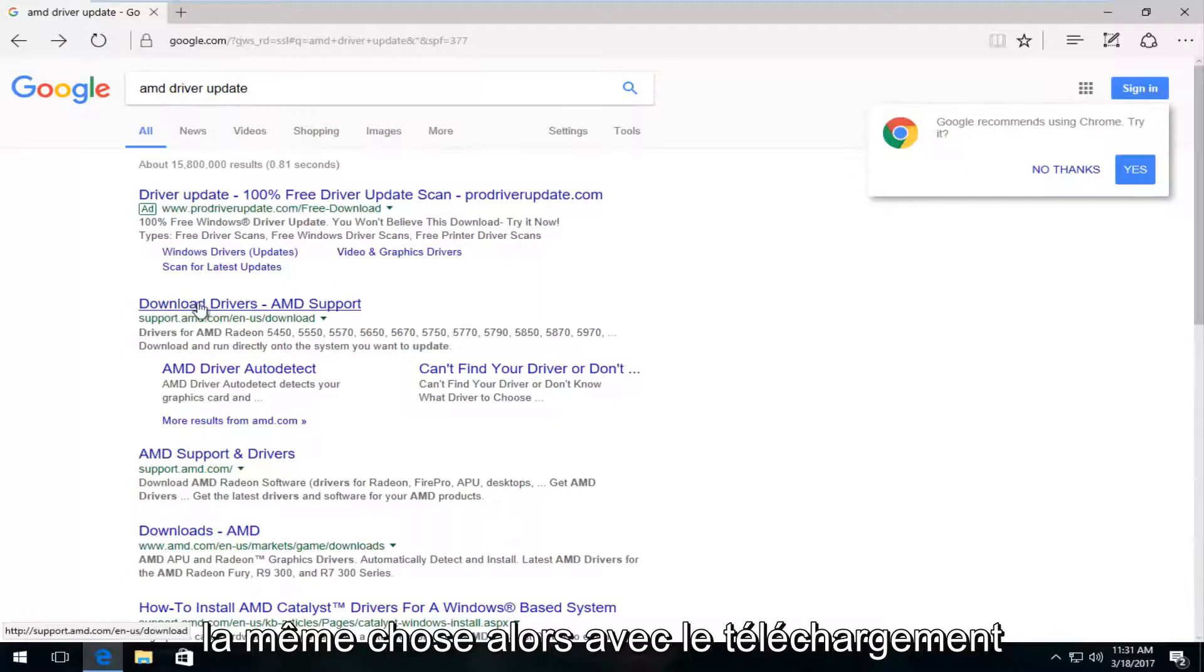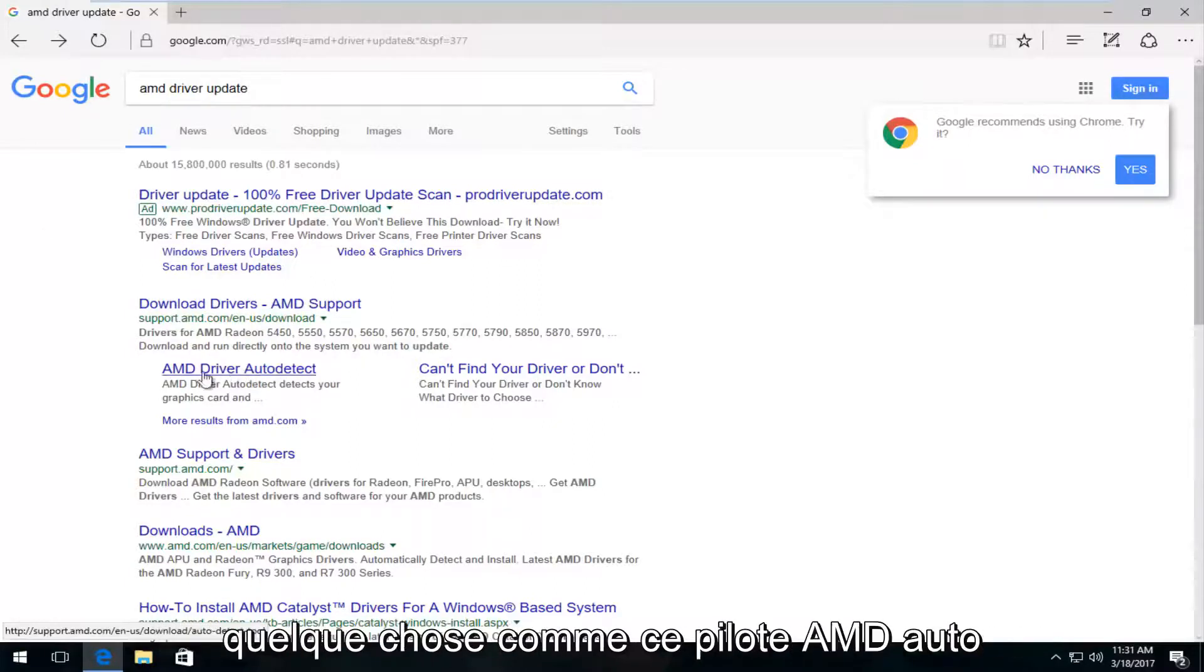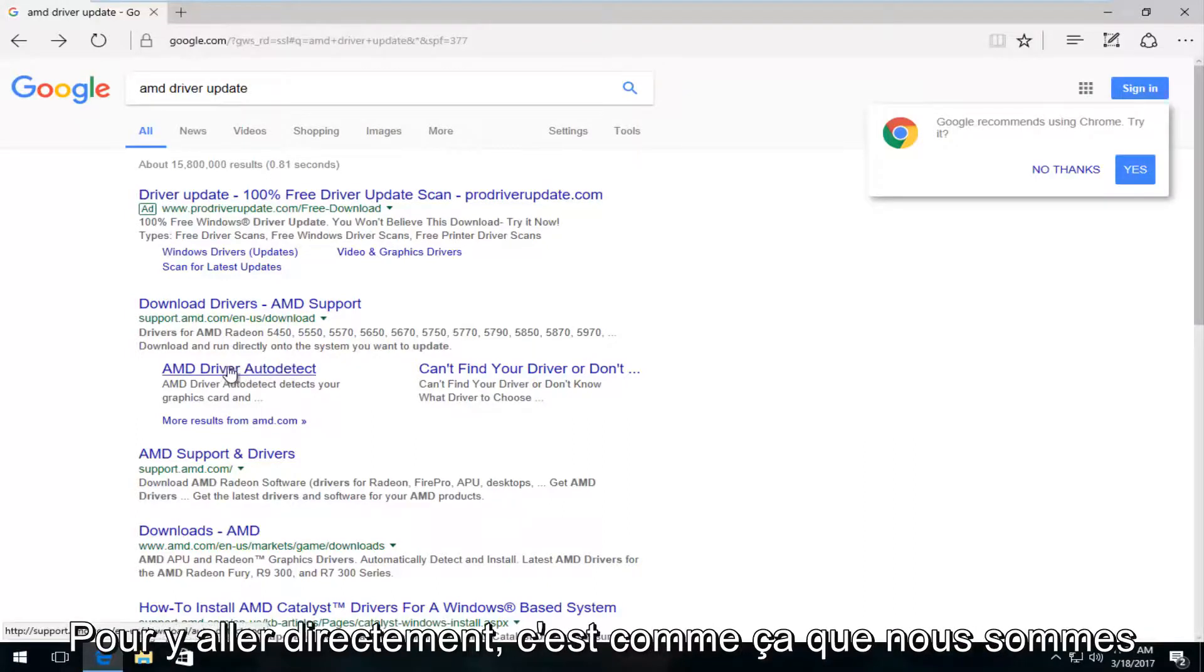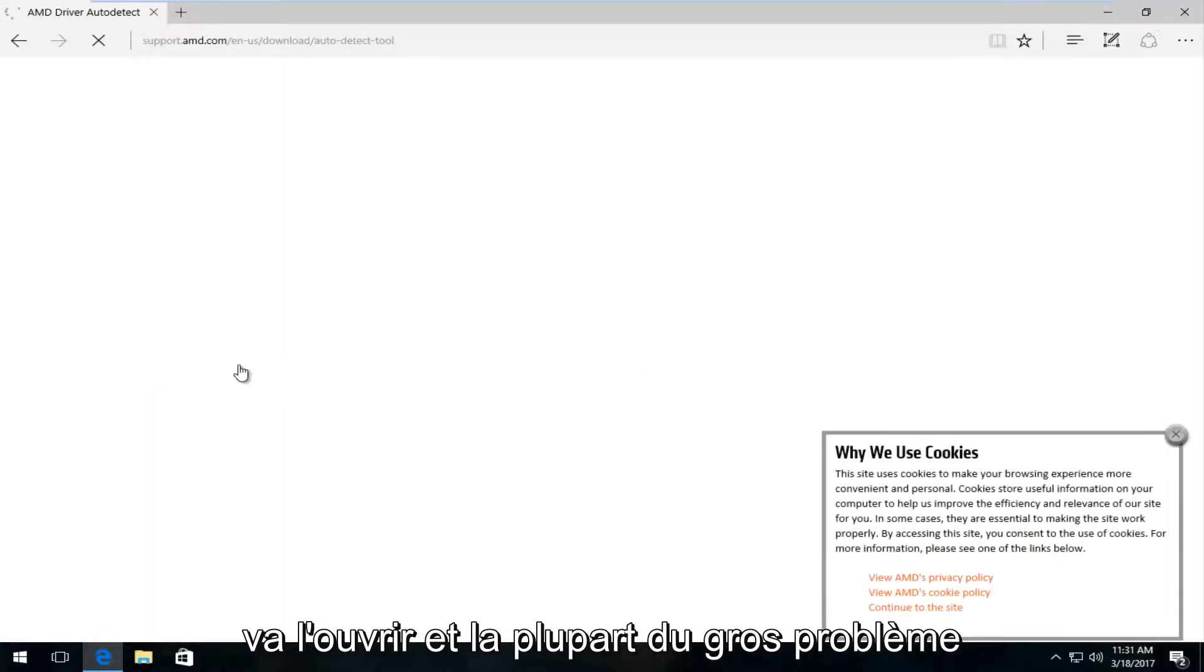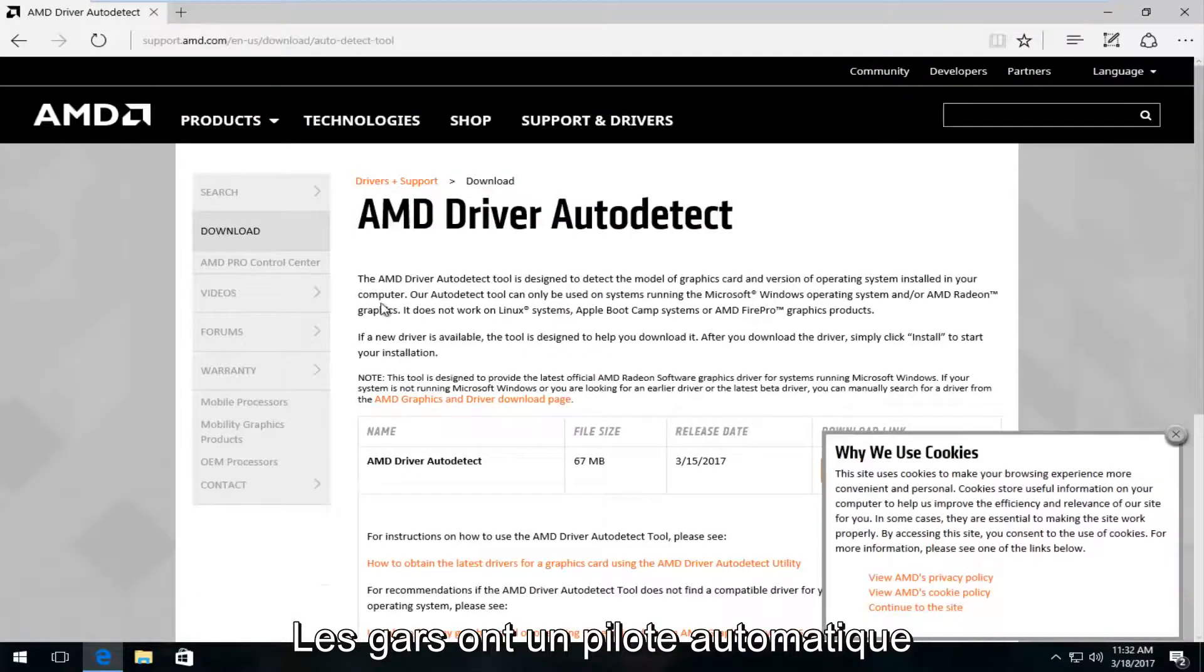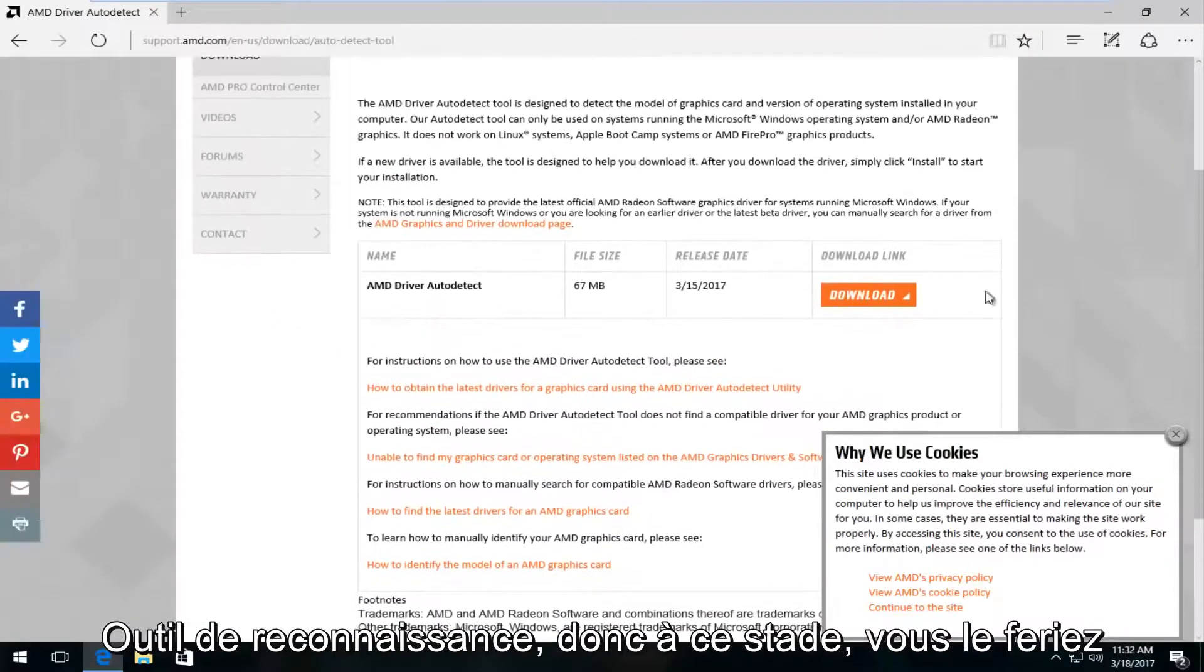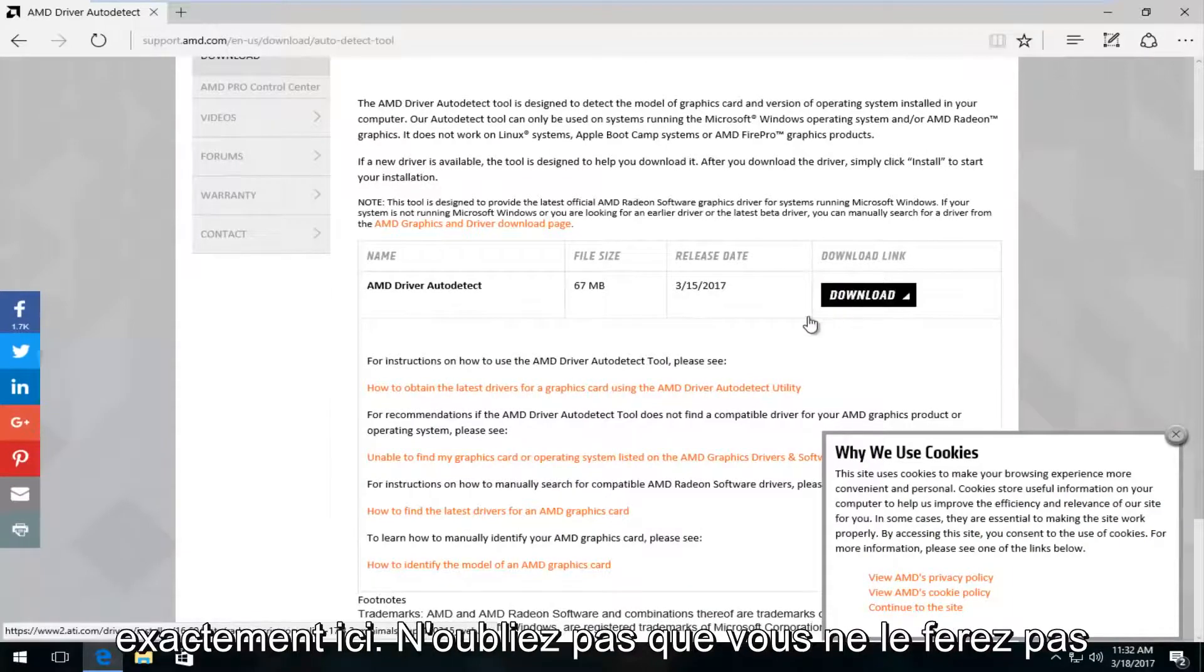Underneath download drivers on the Google page, we can see there's something that says AMD driver auto detect. You could probably also Google that as well to get directly to it. We're going to actually open that up. Most of the big guys do have an automatic driver detection tool, so at this point you would just left click on the download button right here.